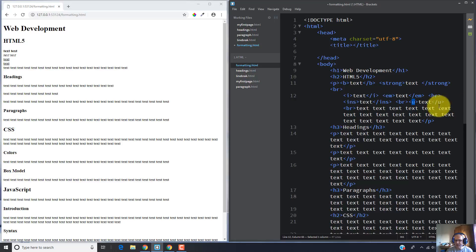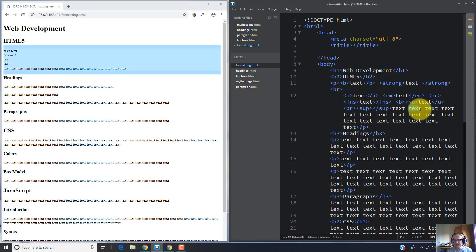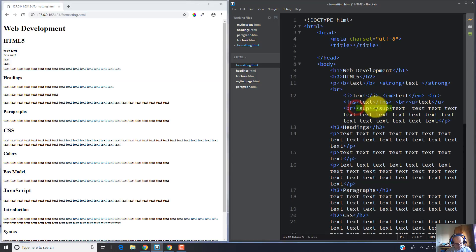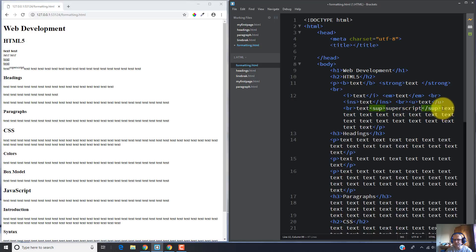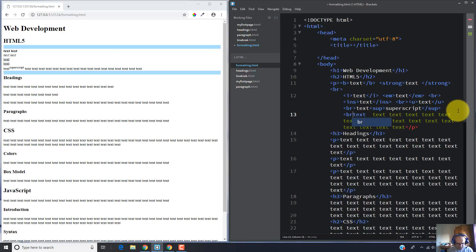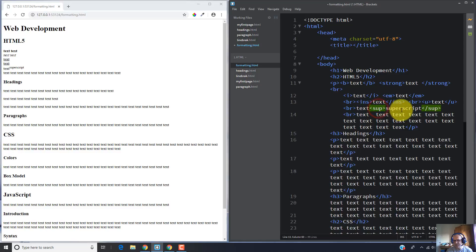If you want to superscript text, you can use the SUP tag. For example, I'm going to cut and paste some text and write superscript, then add a BR tag. As you can see, the superscript text went up higher than the regular text, because I placed the text between the SUP tags, which makes the text superscript.